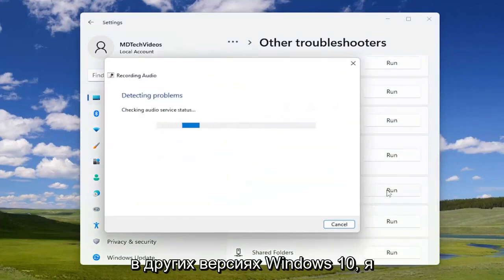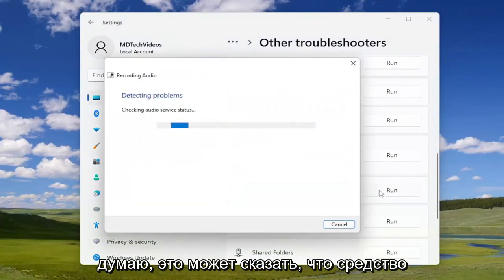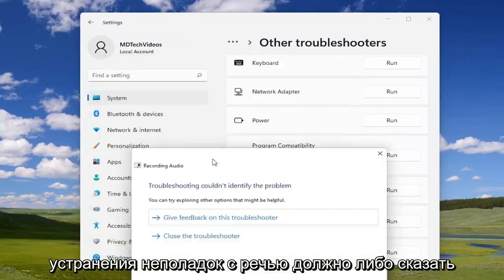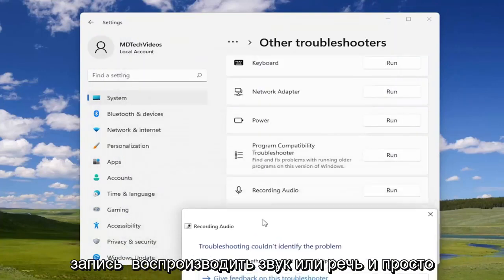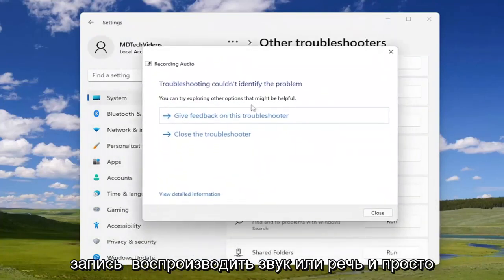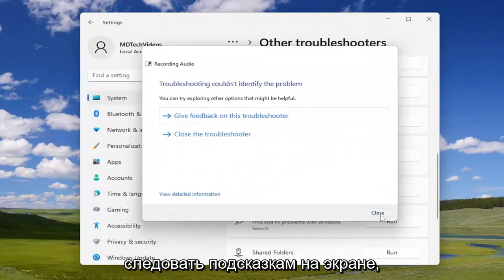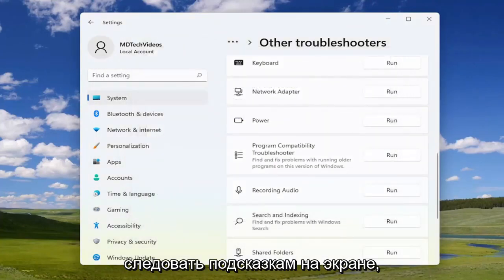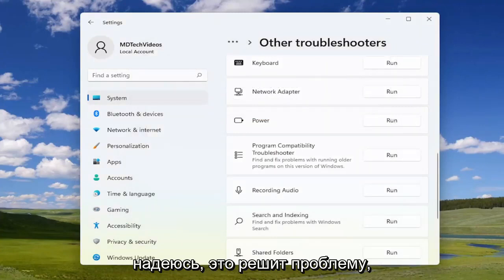On other versions of Windows 10, I believe it might say speech troubleshooter. It should either say recording audio or speech, and you just would follow along with the on-screen prompts. Hopefully that would resolve the problem.